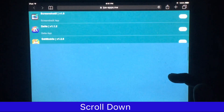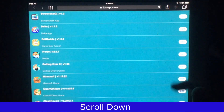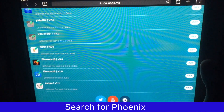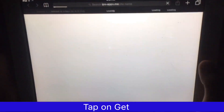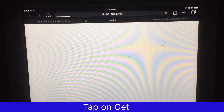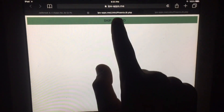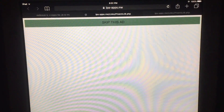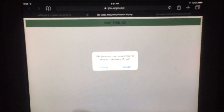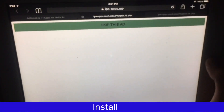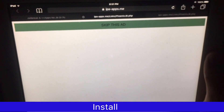Scroll down to find Phonics. After finding it, just tap on Get to begin installation. You can see 'please wait' — tap on skip this ad and install the Phonics jailbreak.